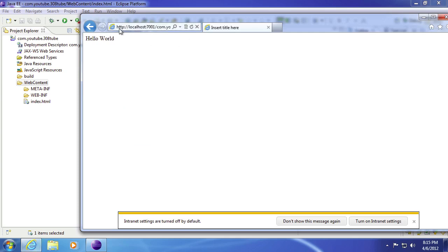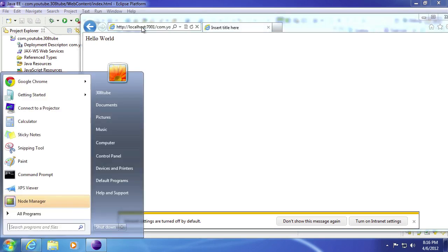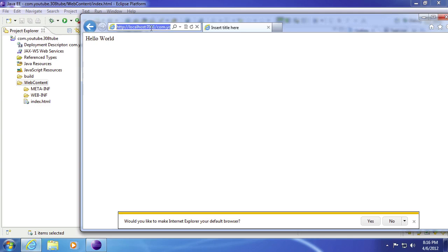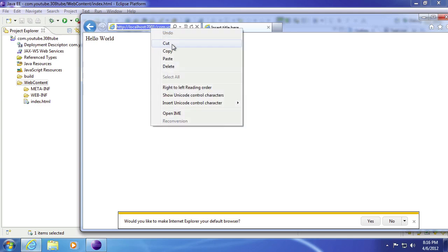And there we go. You need the HTTP colon slash. If we were to use another browser, you probably most likely will not have to add that in.